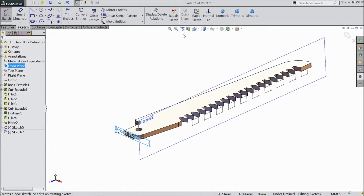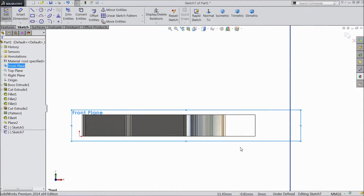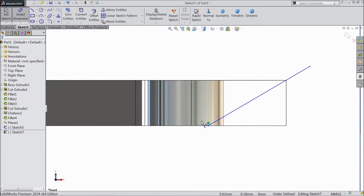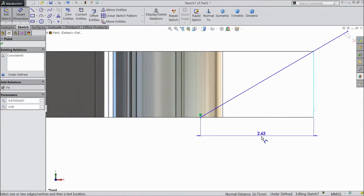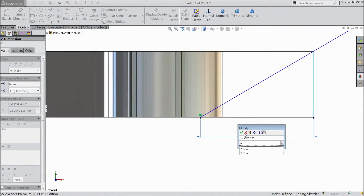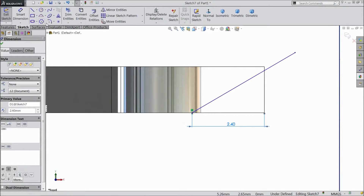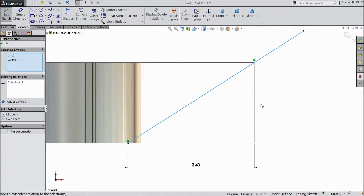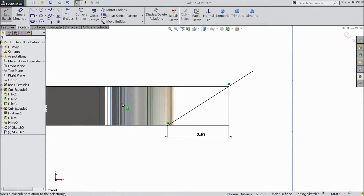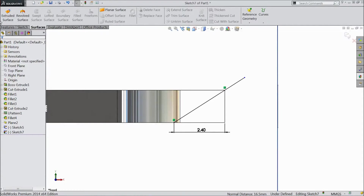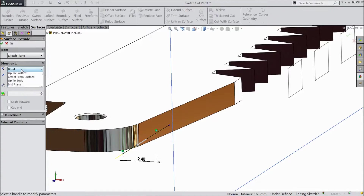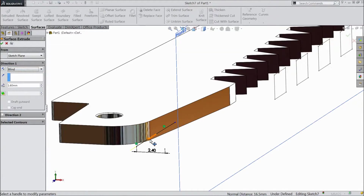This is front plane — sketch, click normal. We need this view. Choose line and draw one line from here to here. Choose smart dimension — assign from this end to this end: 2.4mm, 3.5mm. Select this line, hold shift key, and this point — make coincident. Go to surface and select surface extruded, select 3.5mm.